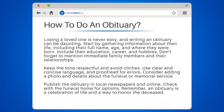Start by gathering information about their life, including their full name, age, and where they were born. Include their education, career, and hobbies. Don't forget to mention immediate family members and their relationships.